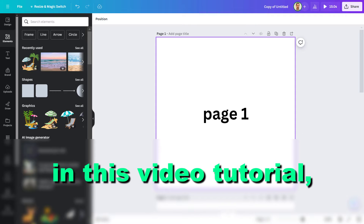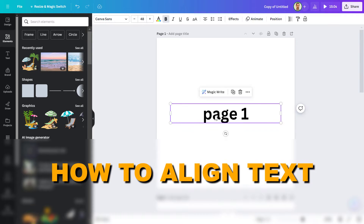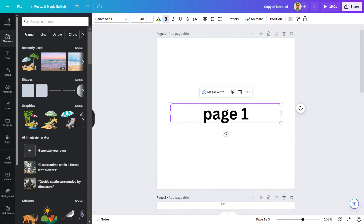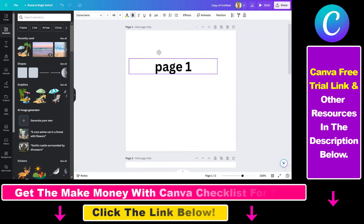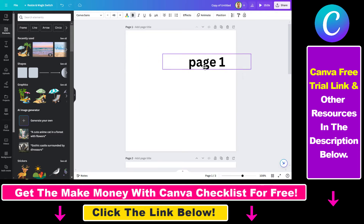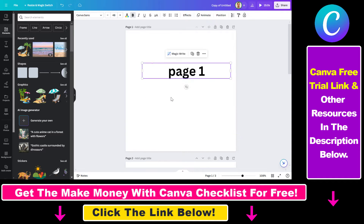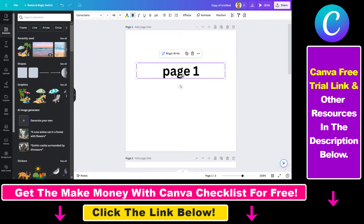Hey everybody, in this video tutorial I'm going to show you how to align text on a Canva page. So if you select a text element on a Canva page, you have the option to align this on the page automatically. So let's say we want to align this piece of text, this text element on this page.